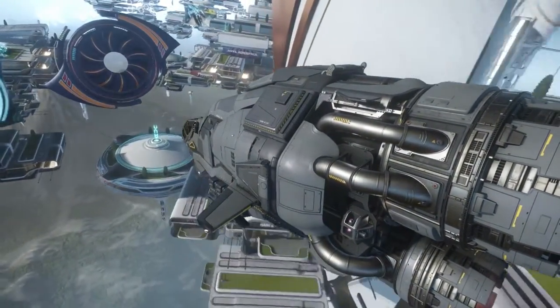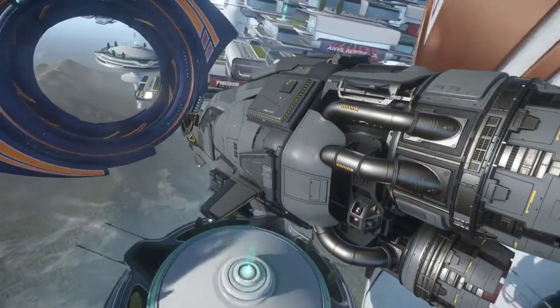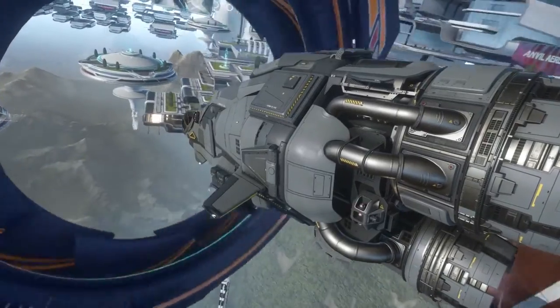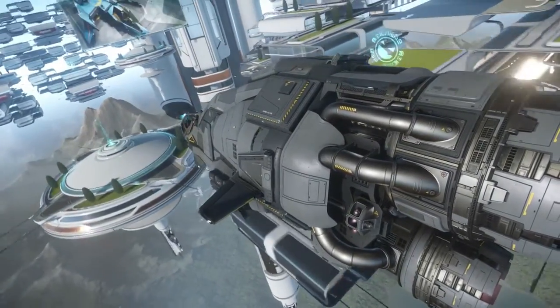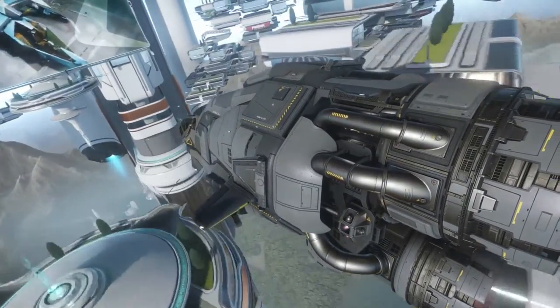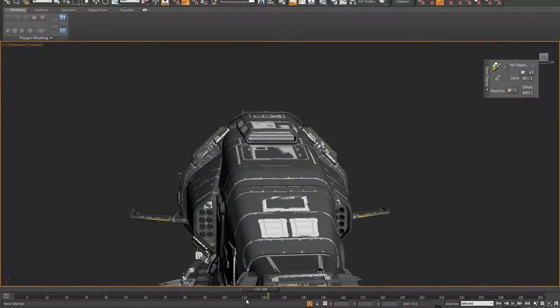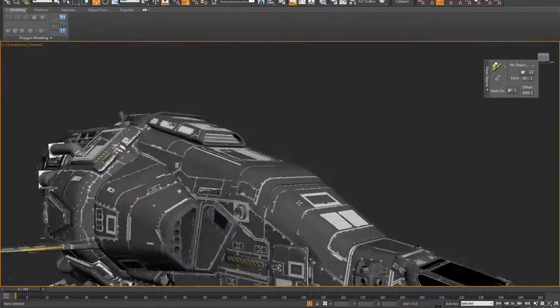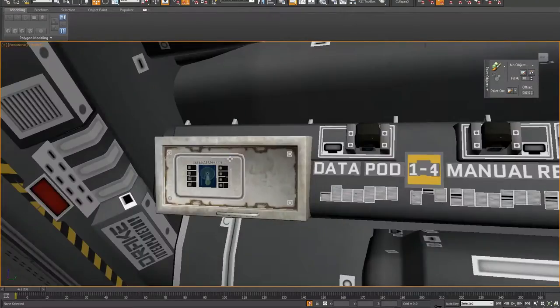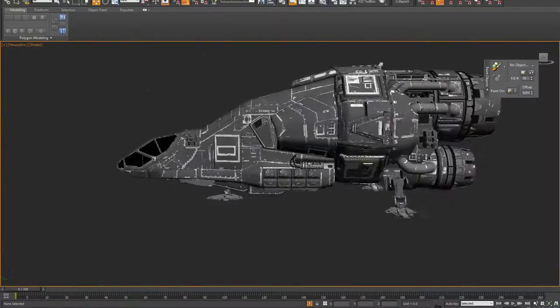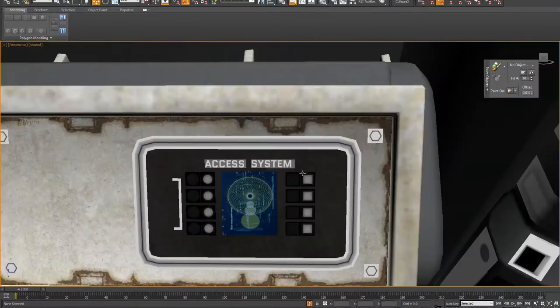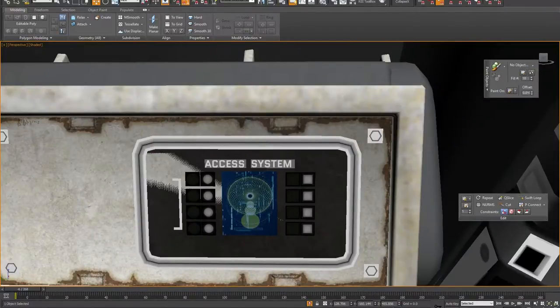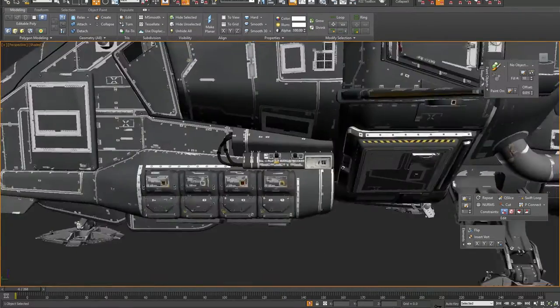In tandem with another set of artists that we're working on another Drake ship, we both shared assets back and forth together to make sure that the ships look like they come from the same factory. Keeps the ships looking consistent. If Elwin's stealing from me and I'm stealing from Elwin, then the ships look like they're coming from the same factory, and you won't have any weird glaring differences in the ships.